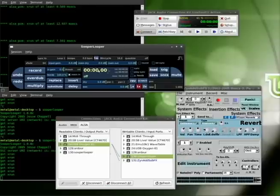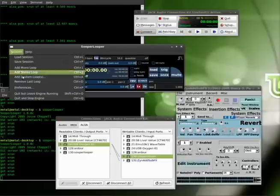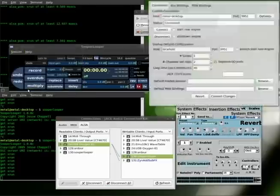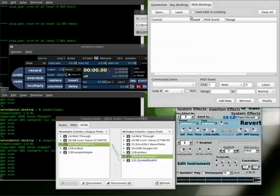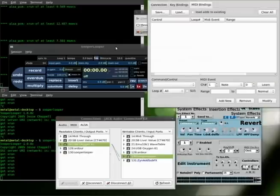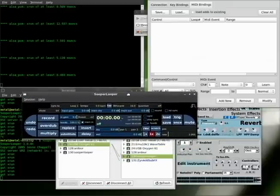This is SooperLooper, and I'm just going to go over the very basics of it today. I'm going to go down here to Preferences first, and I'm going to go over to MIDI Bindings, so you can see what's going on when I'm connecting to MIDI stuff.